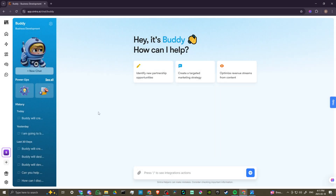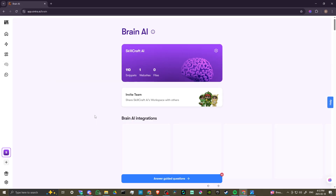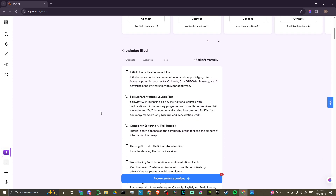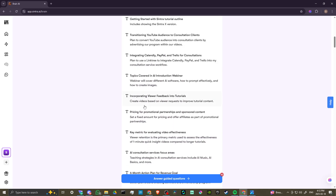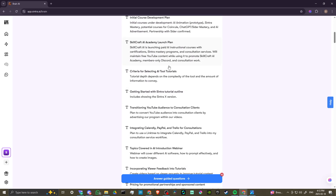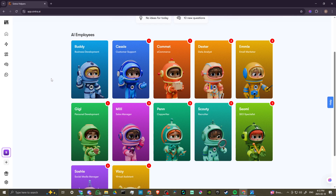Everything that you add is going to be modified in your Brain AI sections. You can see here that we have our knowledge filled, and these are all of the notes that Cintra has taken as we've started using it over a period of time. The notes here will grow and Cintra will be able to answer your questions with greater detail.